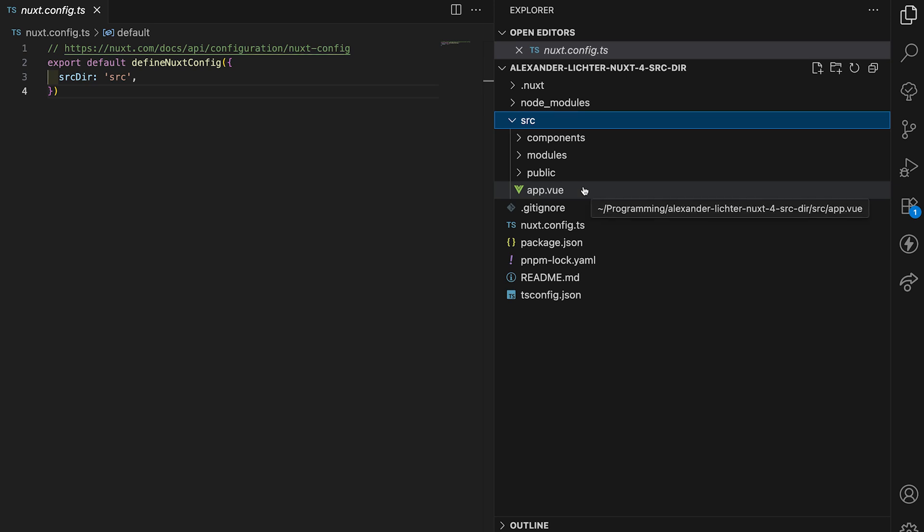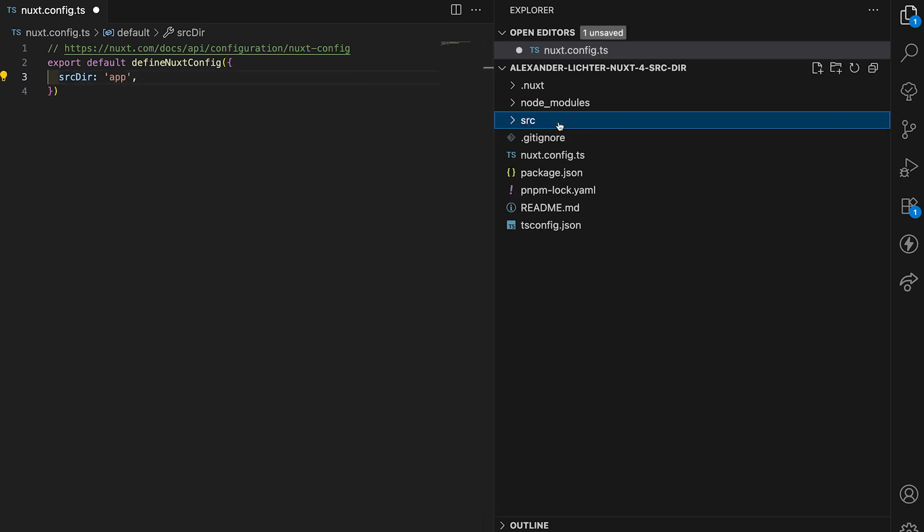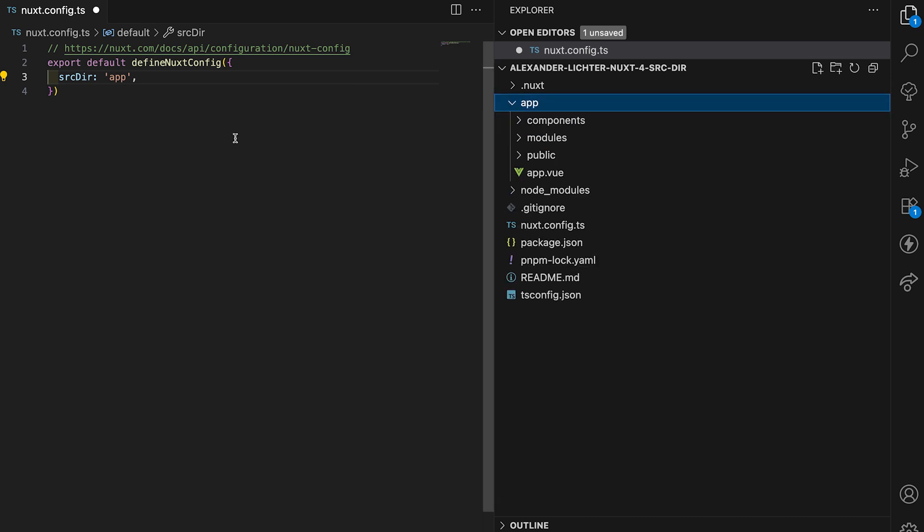But with Nuxt 4 things changed a little bit, because here source directory is default set to app and we have this wonderful new app directory.